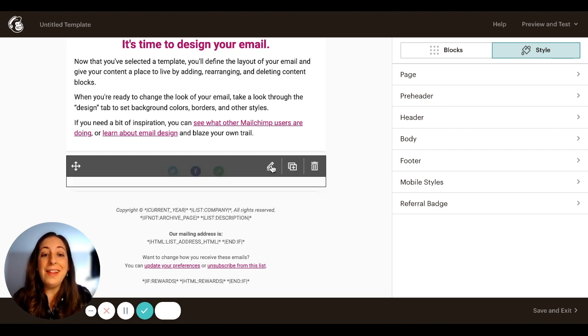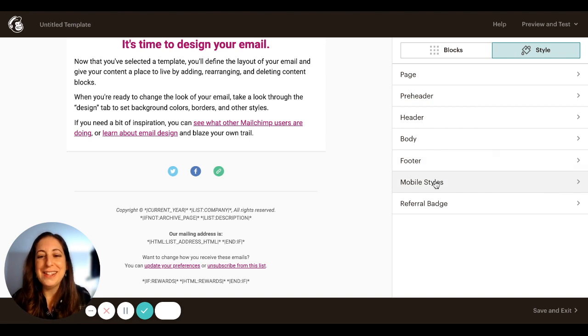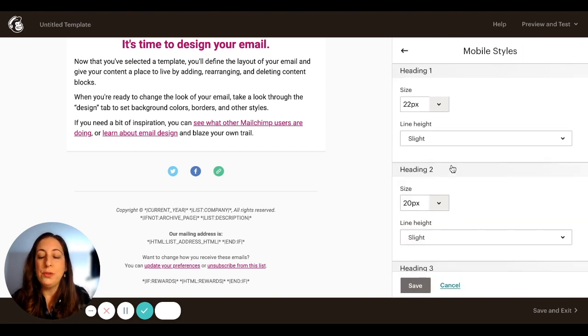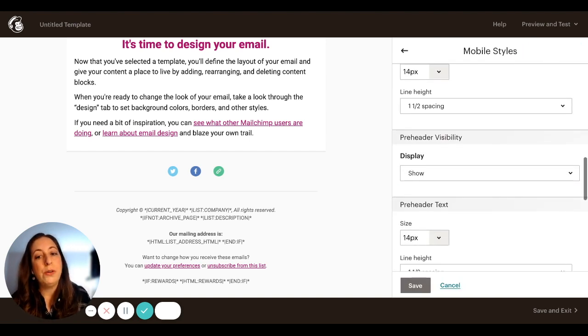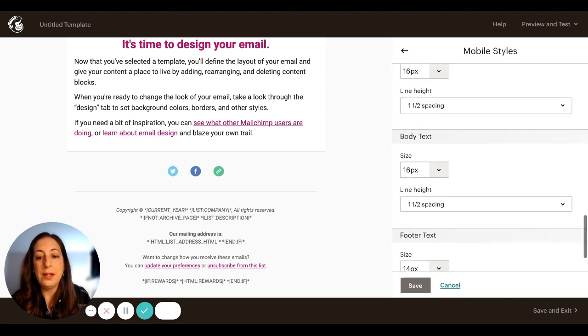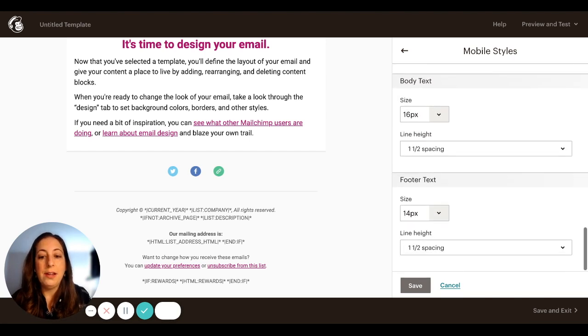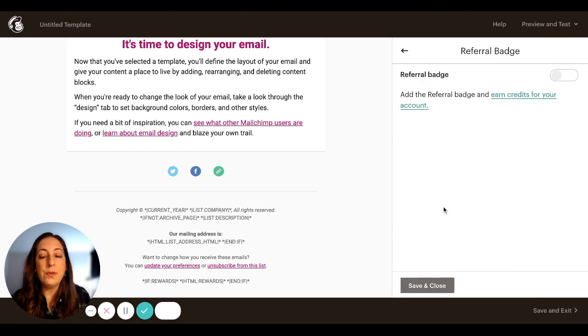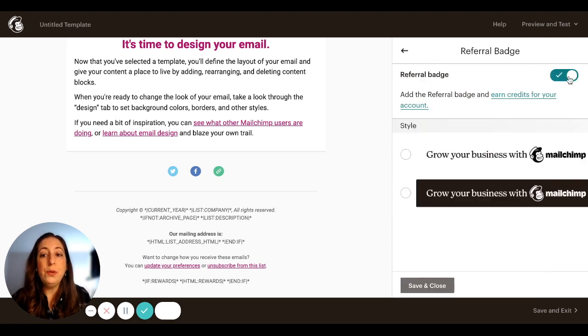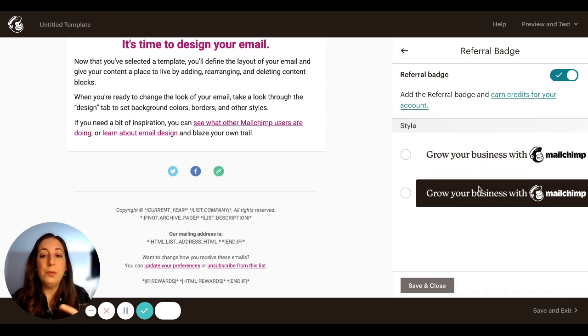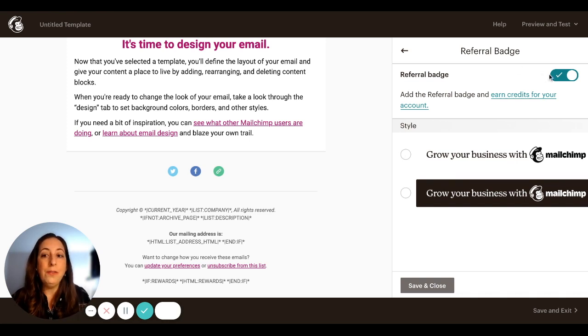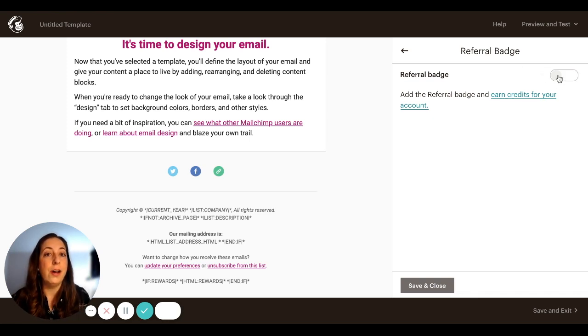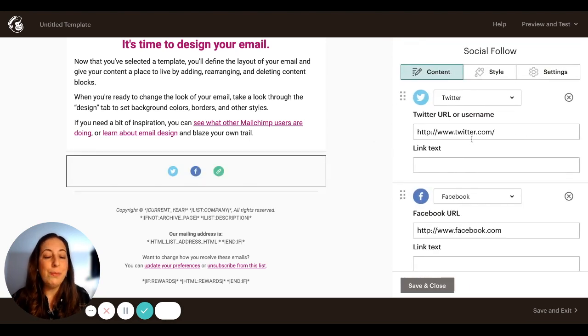Okay, and then the last thing. Let's go through these sections. So mobile styles is how things will show up in mobile if they are going to be a bit different than they are here. And then this referral badge. If you are using a MailChimp free account, you will need to include one of these badges at the bottom of your email, you can pick which one. If you are paying for MailChimp, then you can turn this off.